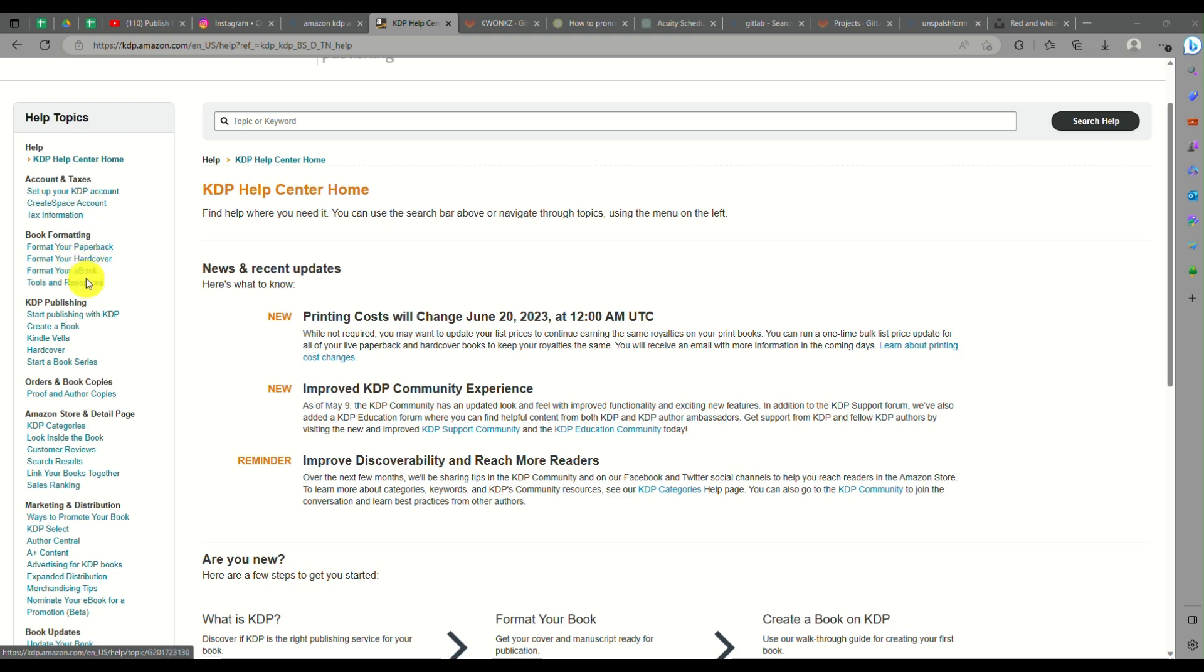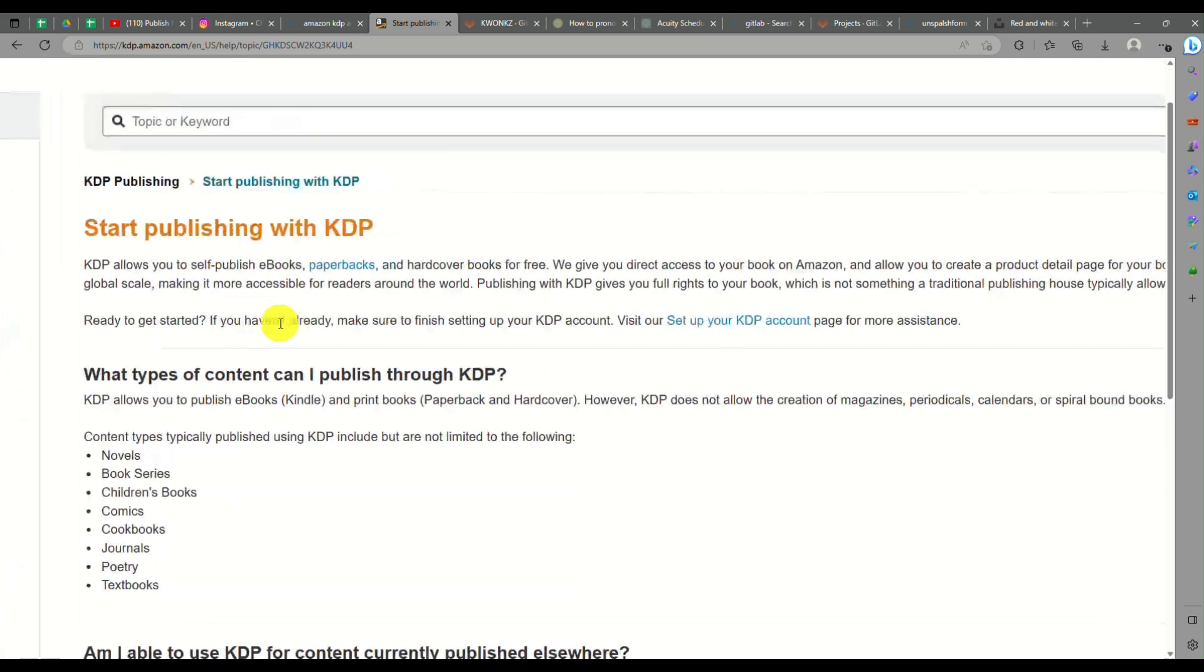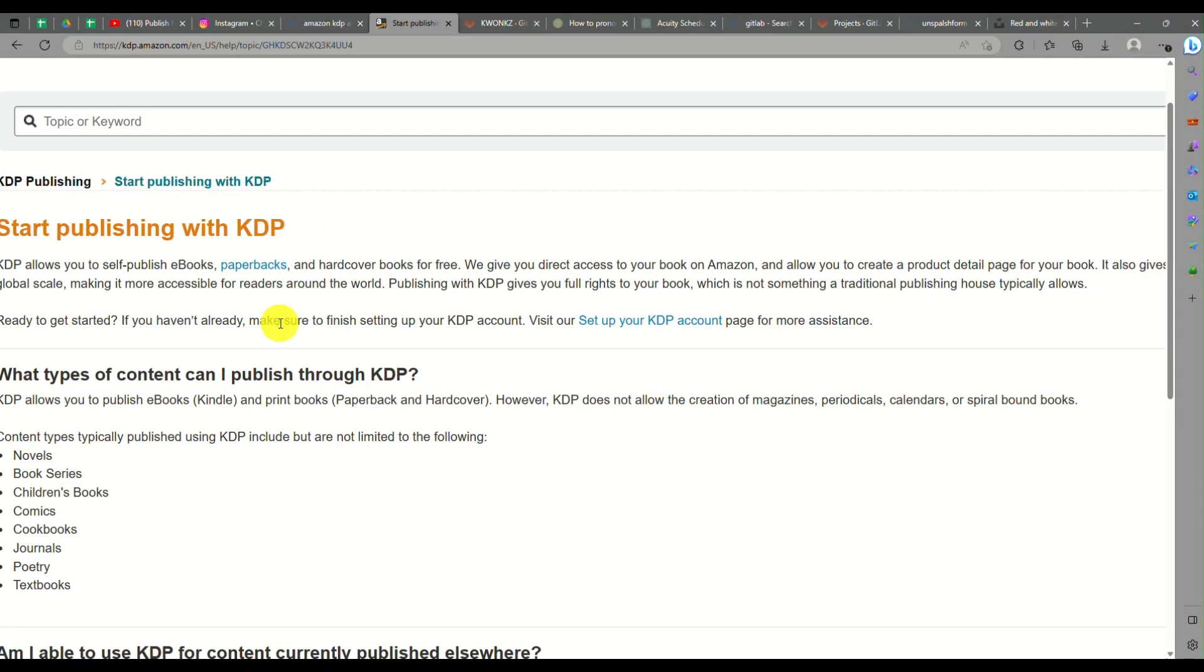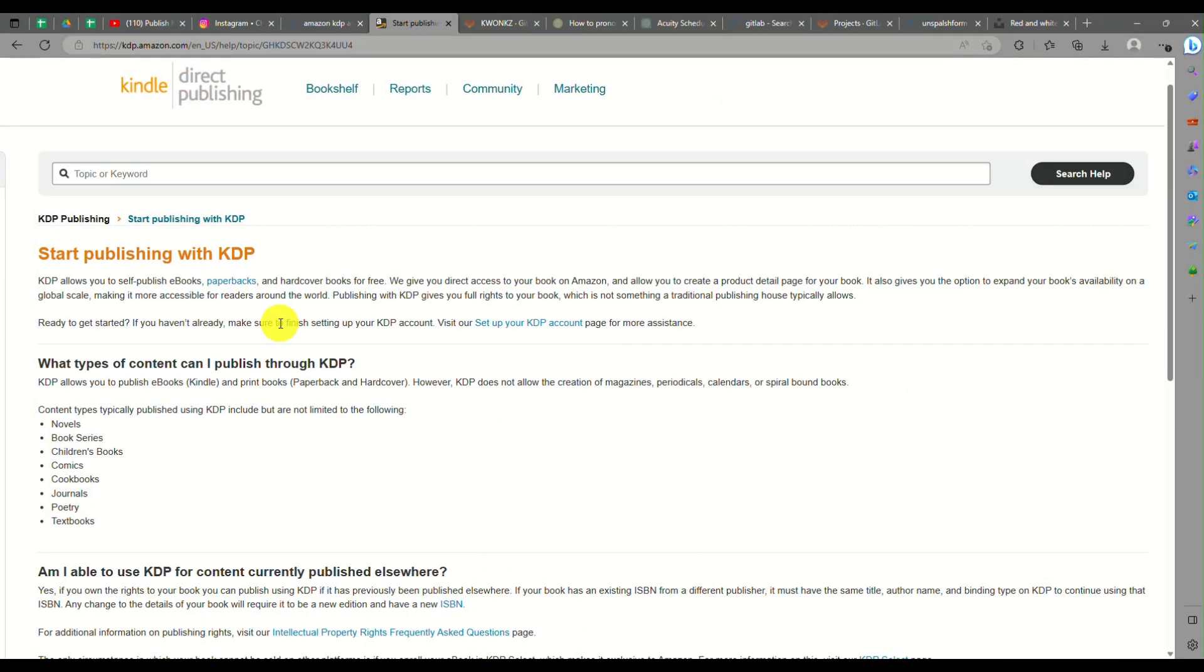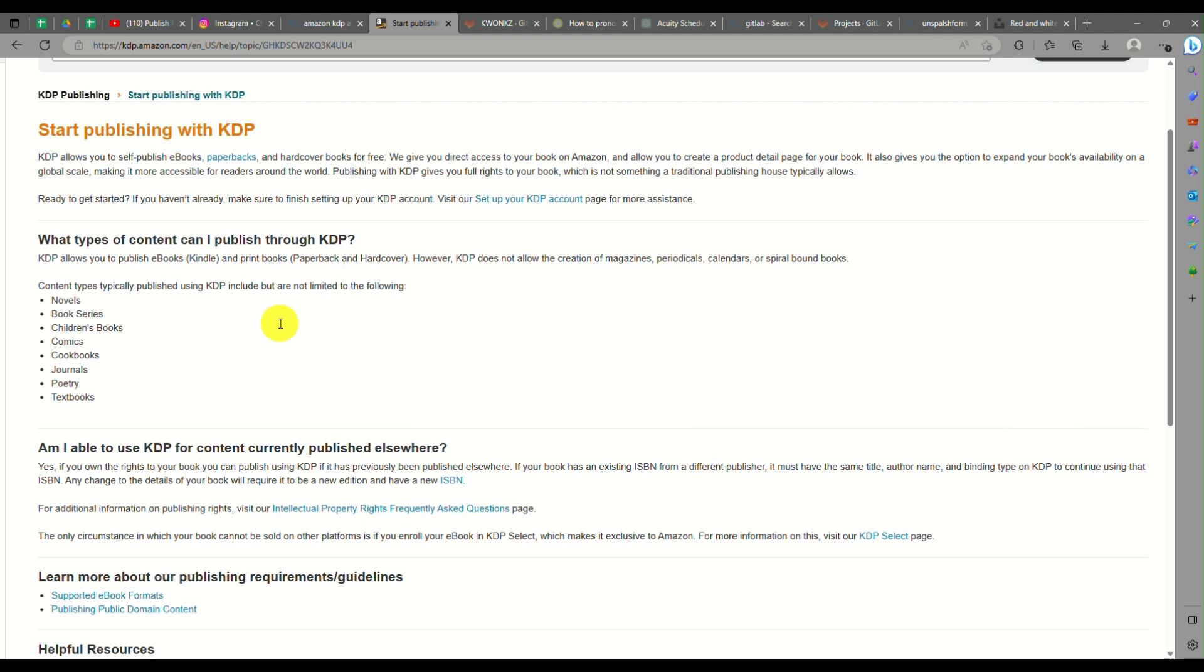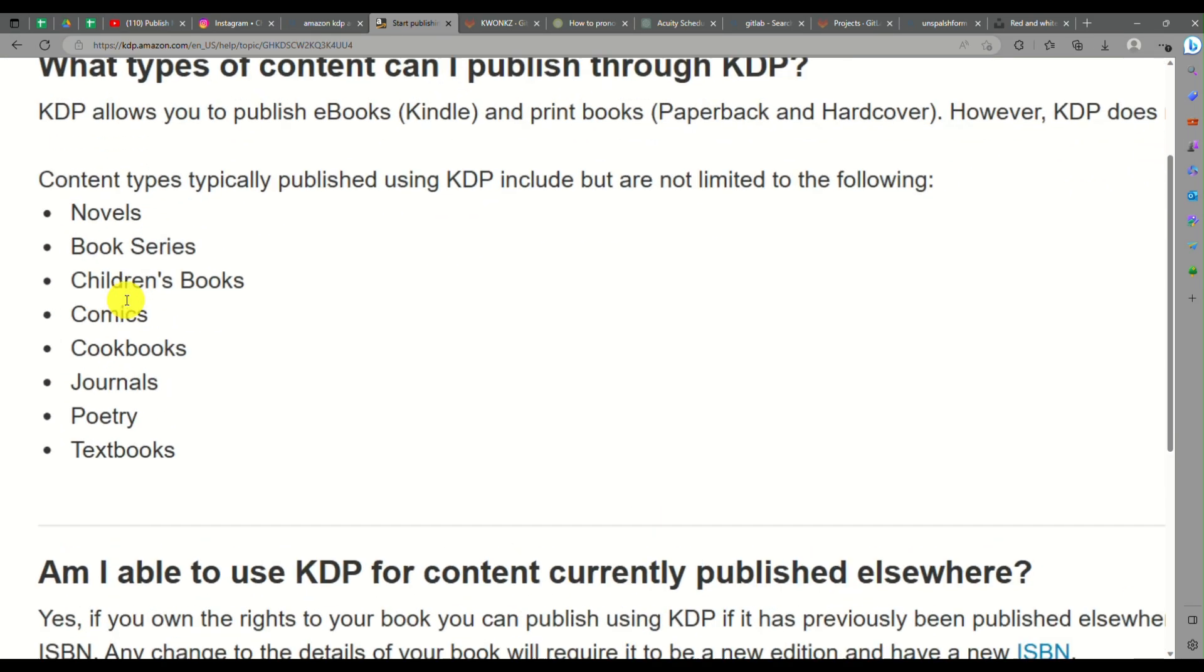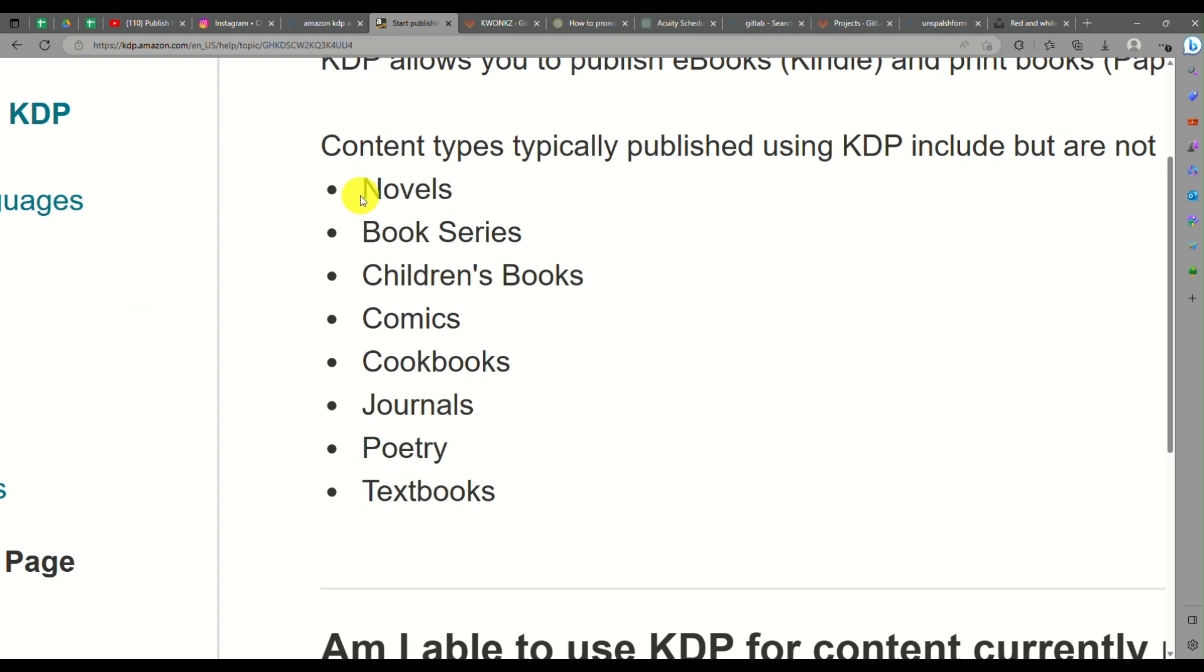Since this is about creating your Amazon KDP account, we can look into the help option here on the upper corner of the screen. You can look into the details here on how you will be able to start creating your KDP account. This can also be accessed even though you have not created an account yet. For you to be guided, these are the types of content that you can publish through KDP.